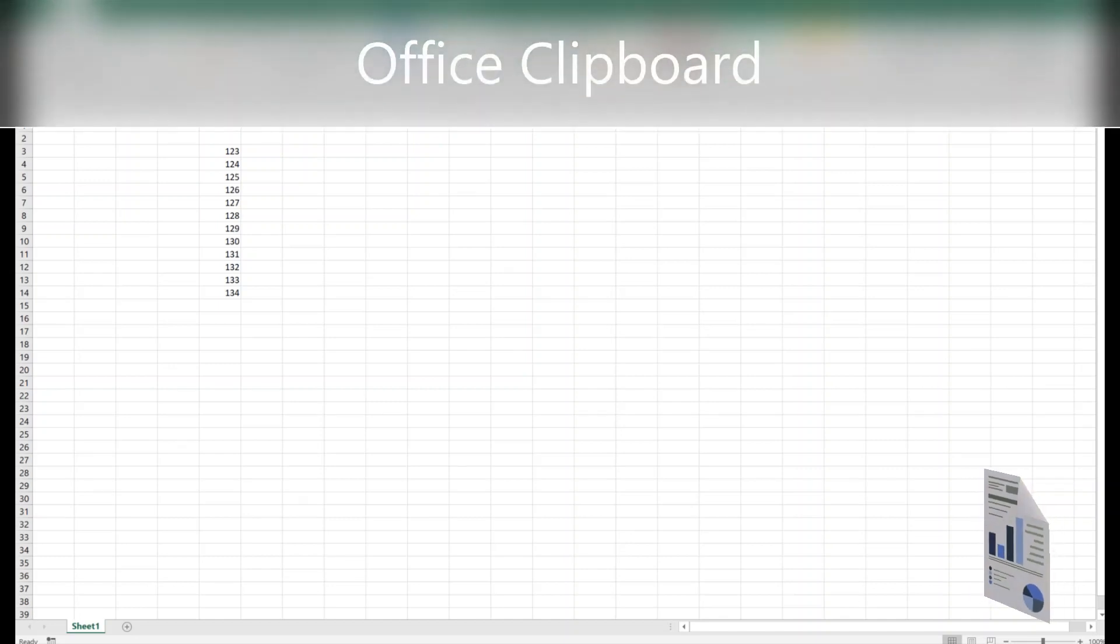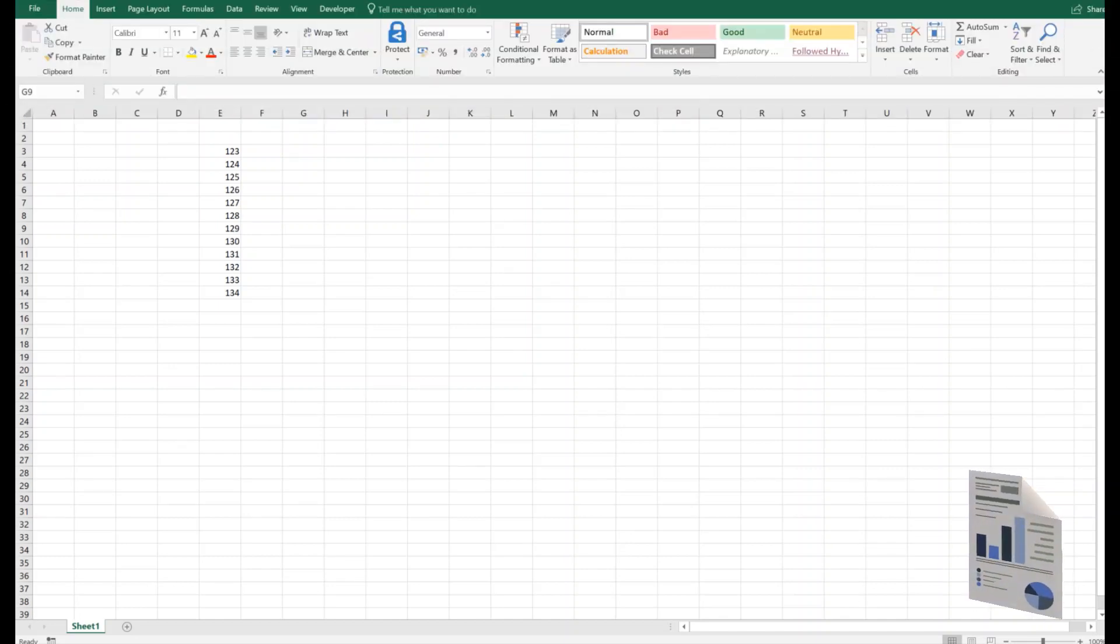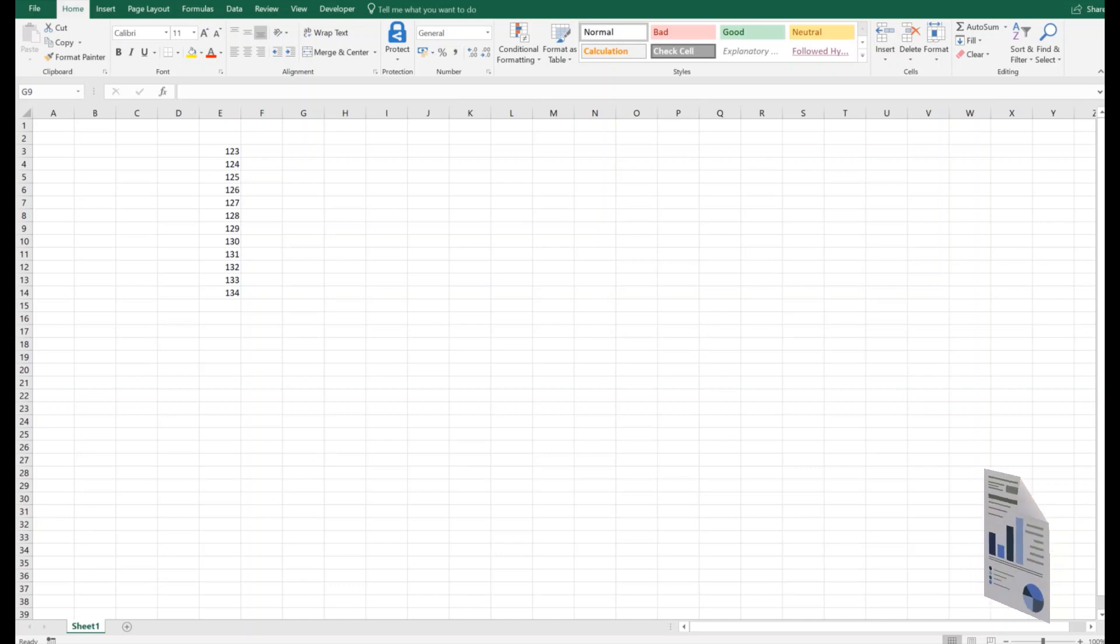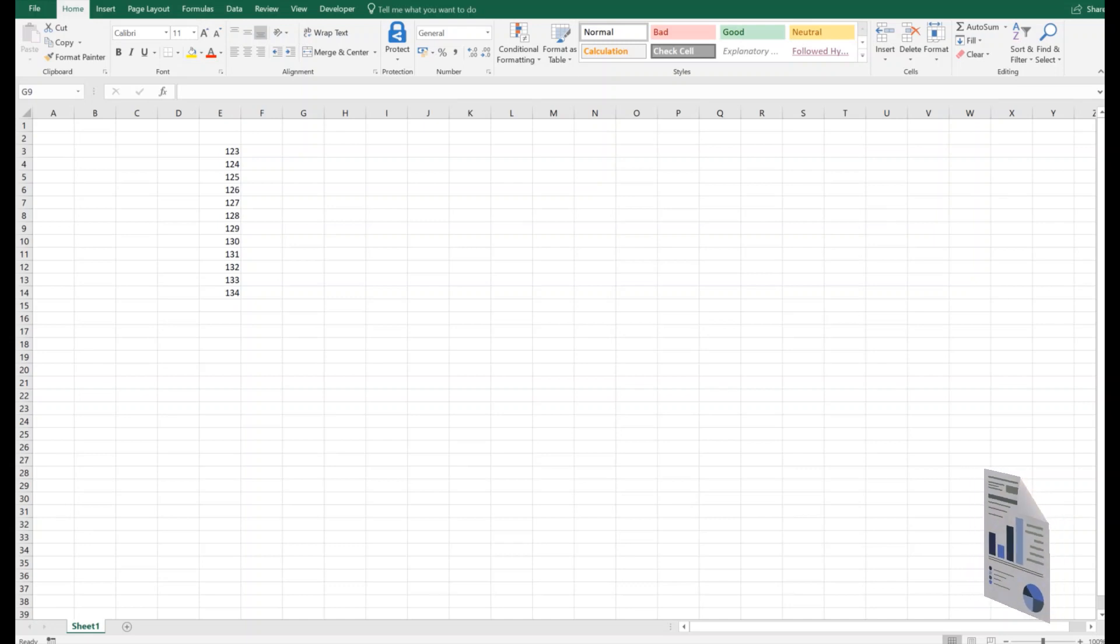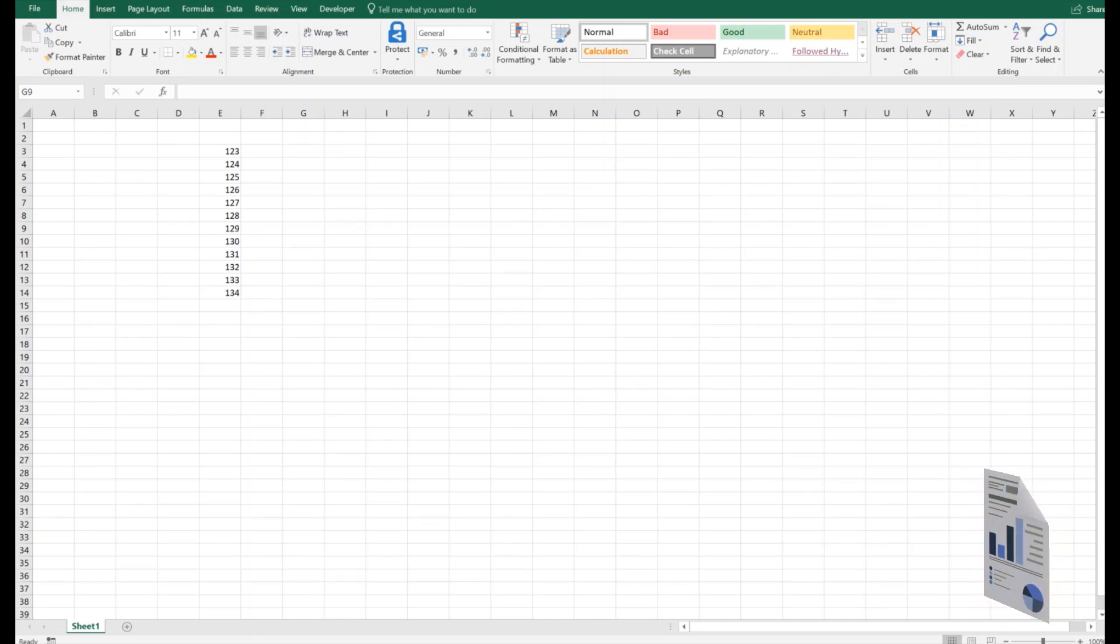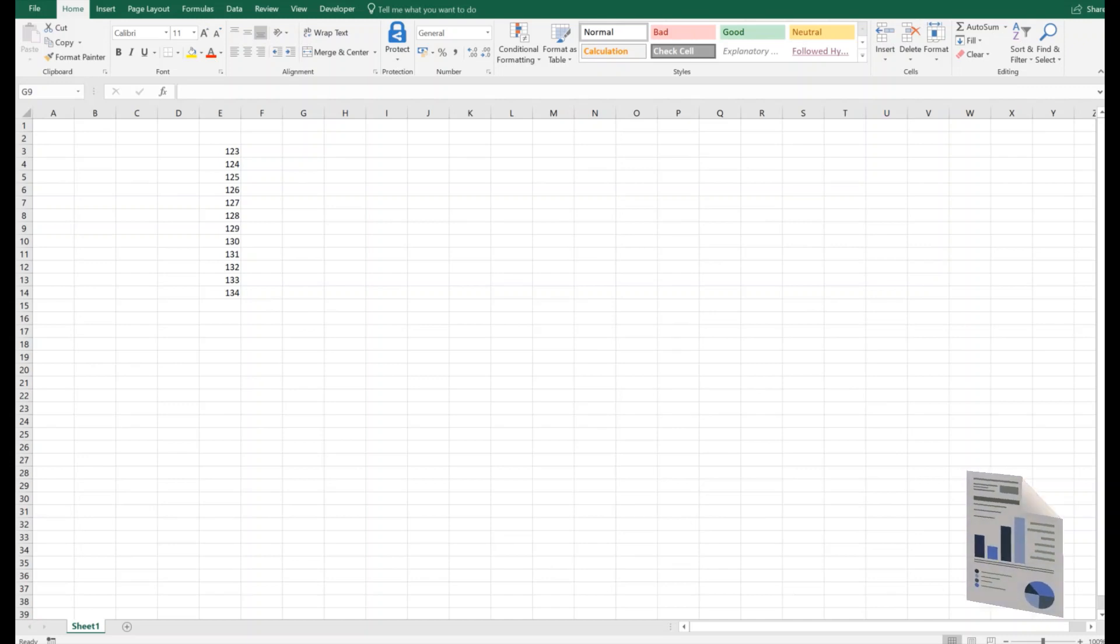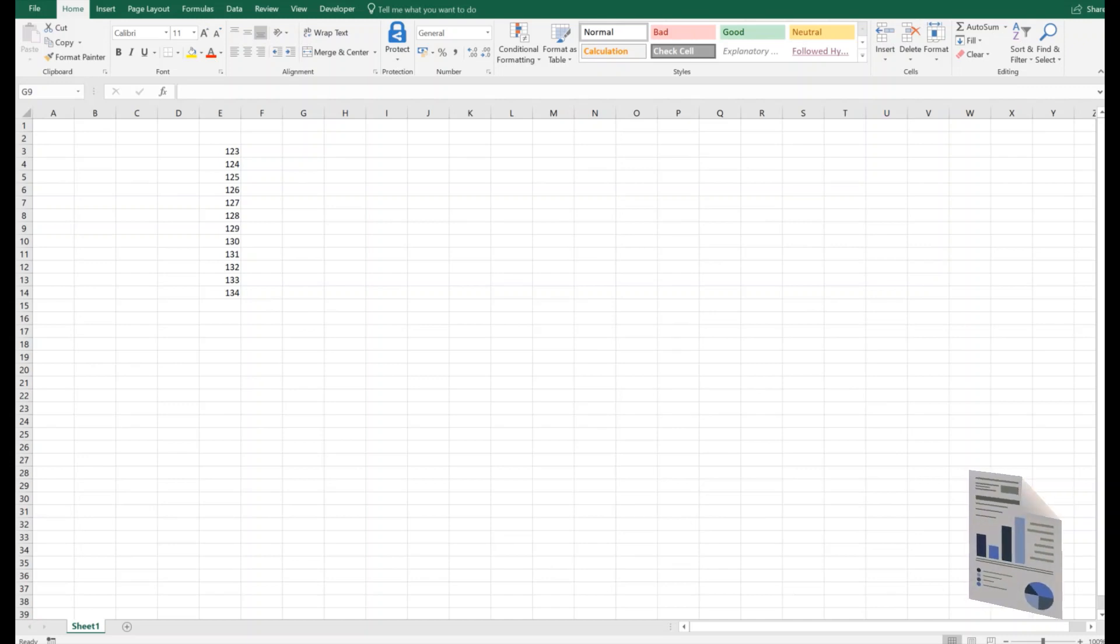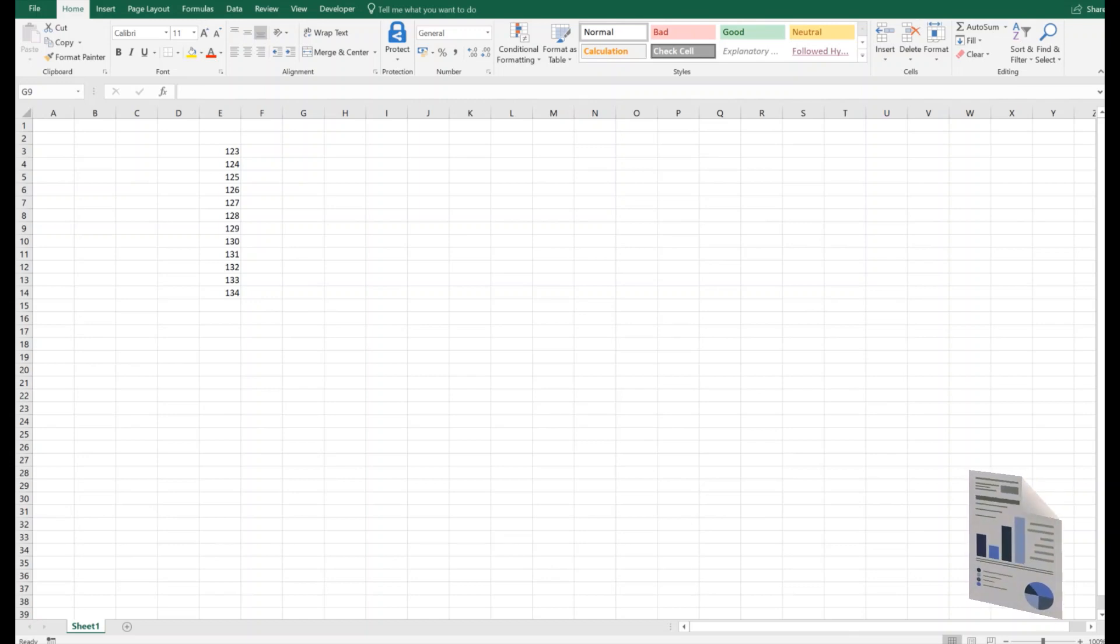Hello guys and welcome back. Today I'm going to demonstrate the use of Office Clipboard. For those of you who don't know, Office Clipboard stores text and graphics that you copy or cut from anywhere, and it lets you paste the stored items into any Office file.